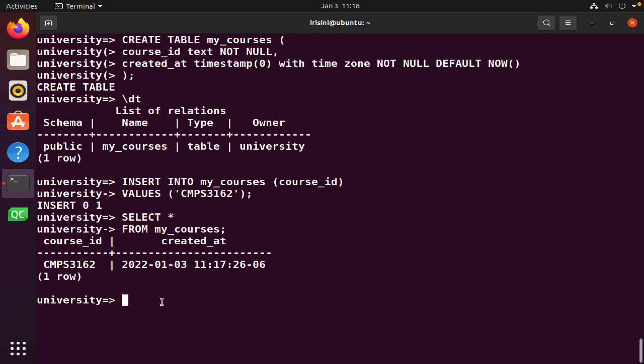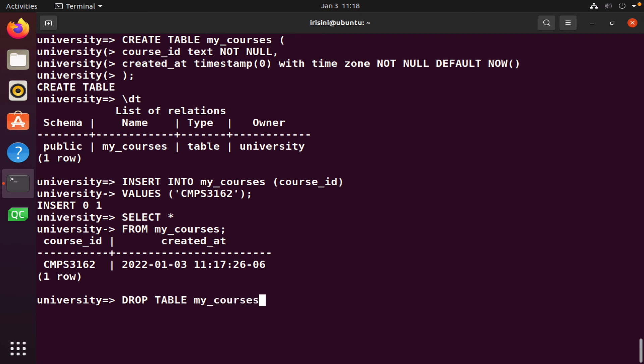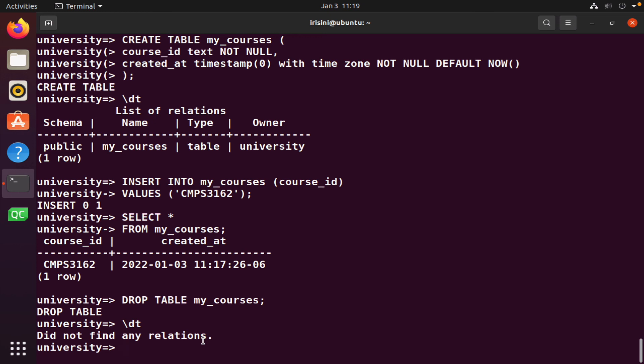So what we want to do now, since we're just practicing, we want to delete this table. So I will simply say drop table, followed by the name of the table, my underscore courses. And if I say backslash DT, we'll see that there are no more tables or relations as it's called in PostgreSQL.